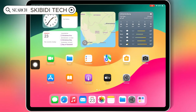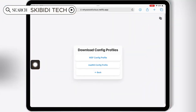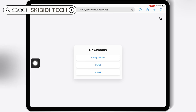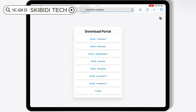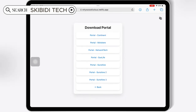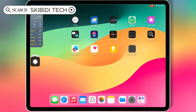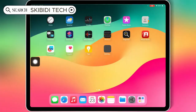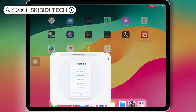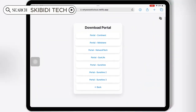Then go back and open the same website again. Then hit Back and then hit on Portal. Now hit on any of the links and then hit Install to install the WSF app on your iOS device. If one link doesn't work, just try another link to install the WSF app.